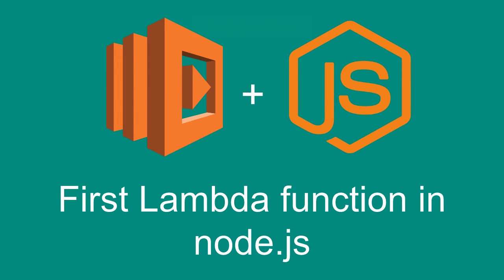Hey everyone and welcome back to the Lambda series. In this video we're going to write our very first Lambda function in Node.js. It's going to be a very basic function that generates a random number between two given numbers. So let's get going.